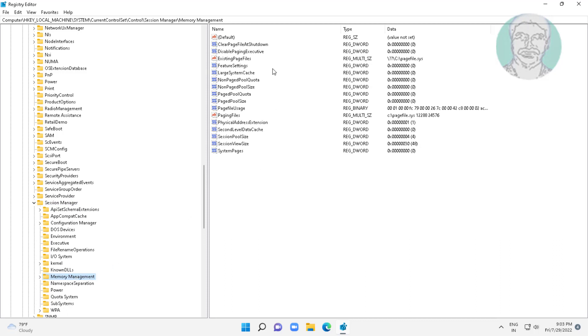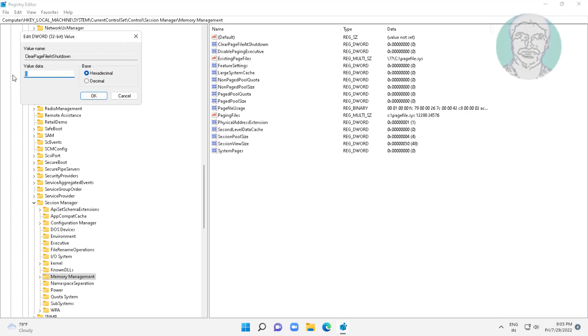Open CLEAR PAGE FILE at SHUTDOWN, change VALUE DATA to 1, CLOSE and EXIT REGISTRY EDITOR, RESTART SYSTEM.